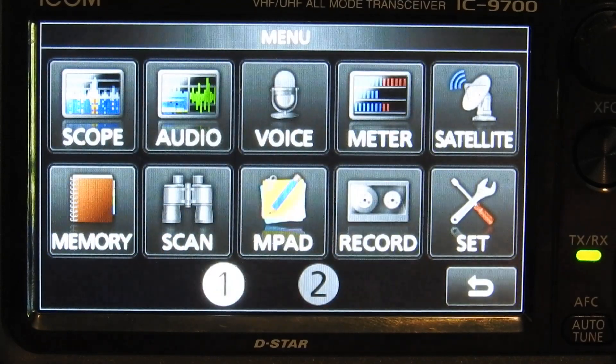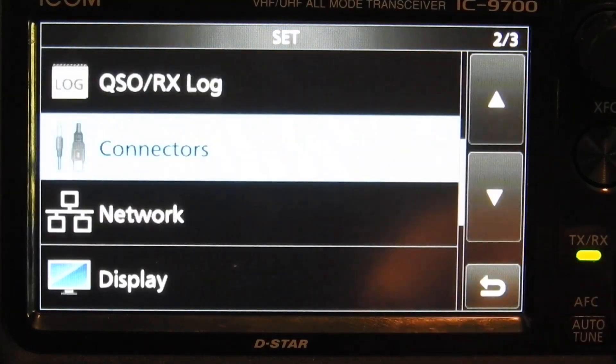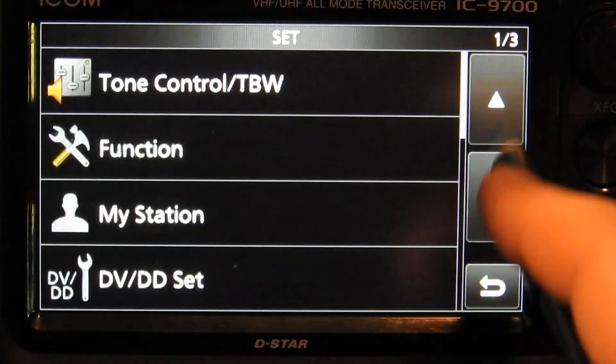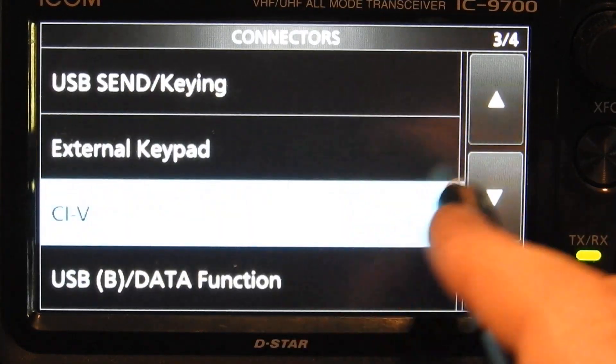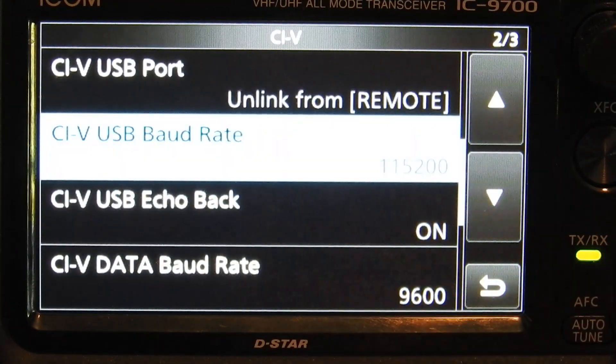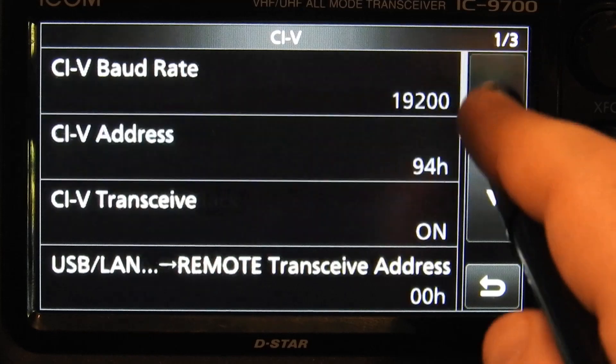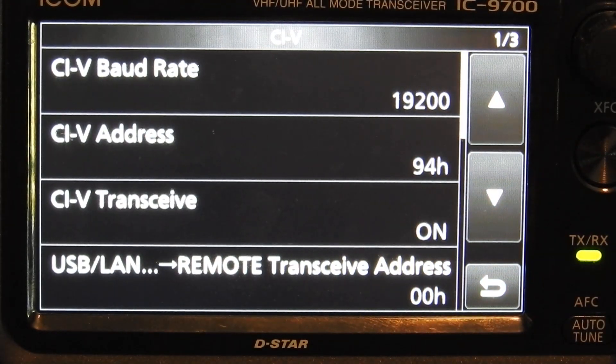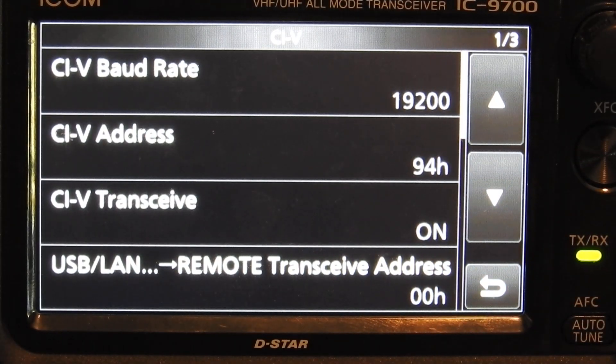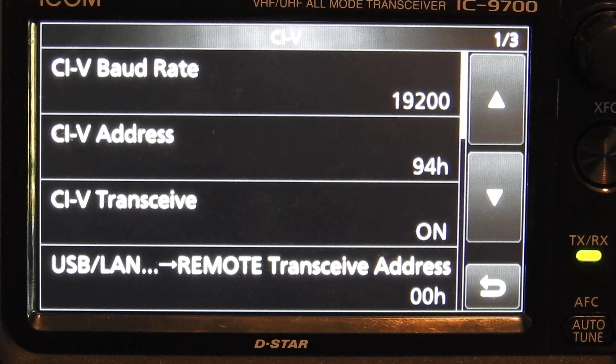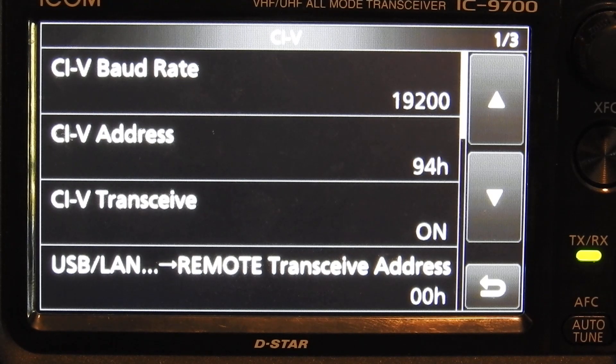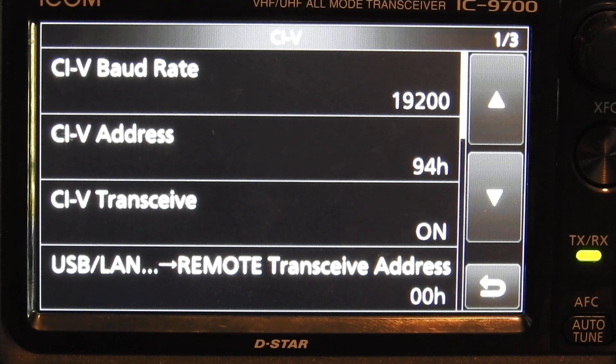In your menus you're going to go to Set, on page two or three go to Connectors, and on page three or four go to CIV. On page one I have my CIV baud rate set to 19,200, my CIV address set to 94H, CIV transceive on.